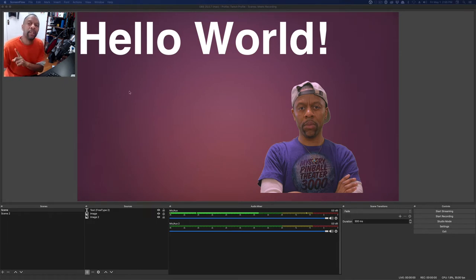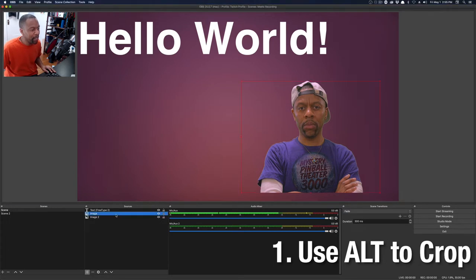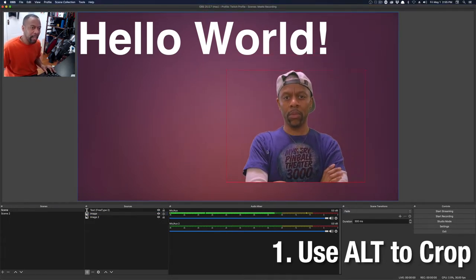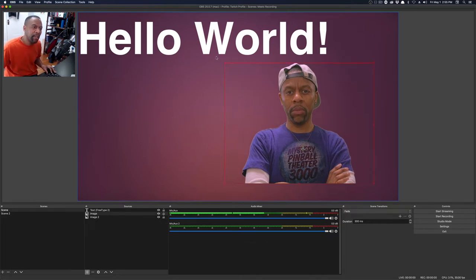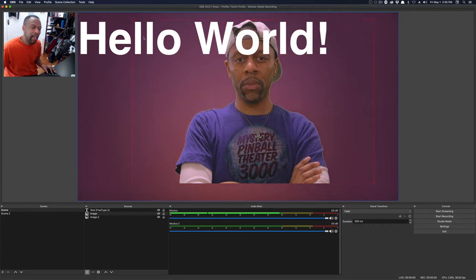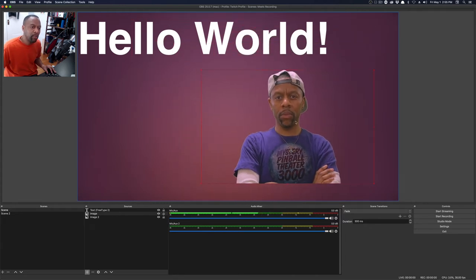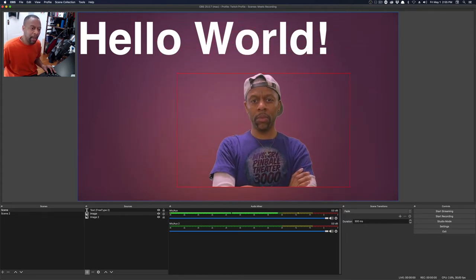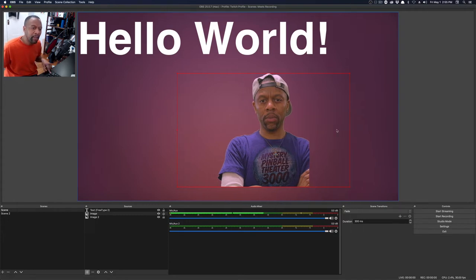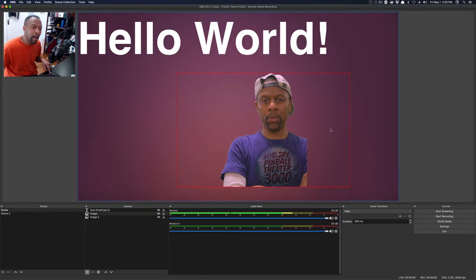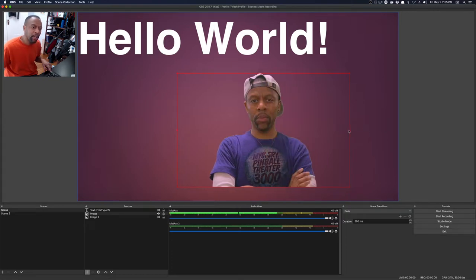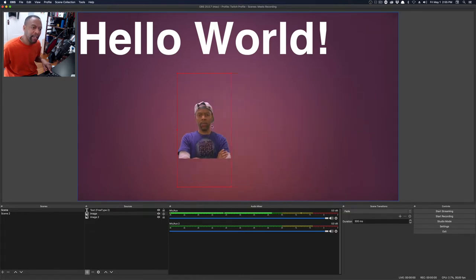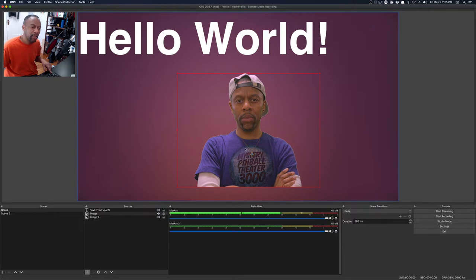Number one, use the alt key to crop. This kind of blew some people's minds. Here we are. I have my picture here, that handsome devil. You can grab these handles and size everything, but often you don't need the whole image. My image actually ends where my shoulders are. I don't need the whole image. If I hold down the alt key and I grab a handle, now this might happen. I'm cropping just from this part here. If I don't hold down the alt key, then I'm sizing.